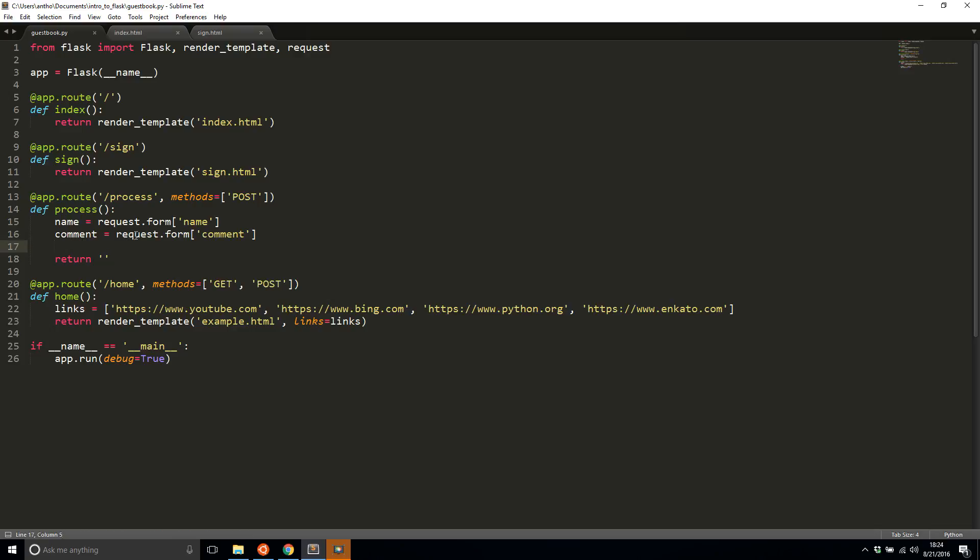The request object can take many different types of request data. In this case, it's form data, but it can also be query string parameters, JSON data, or files. However you can pass data through HTTP requests, the request object can handle it. But in our case, it's only going to be form data. It's request dot form and then the name.